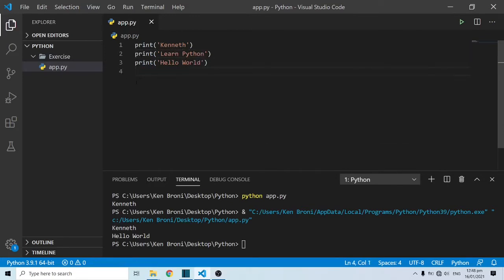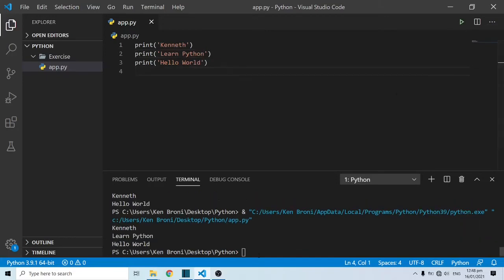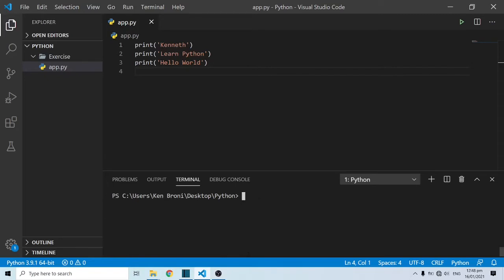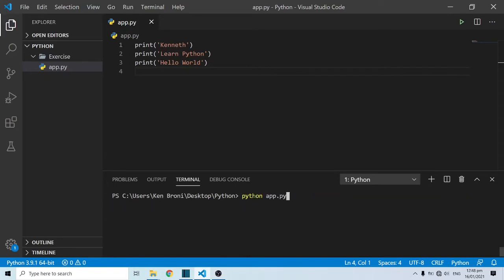Let me come in between Kenneth, these two print statements, and also bring out a print statement and say learn python and save this. I'll do ctrl s and save. When I come and run it over here, first of all let me clear this. When I run this, I'm going to see Kenneth, learn python and hello world.